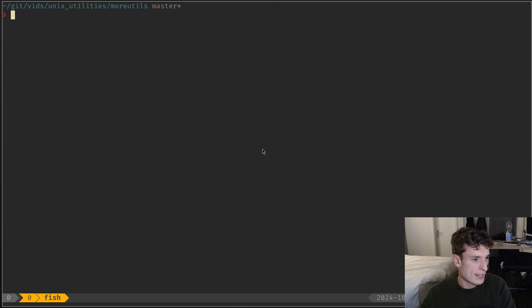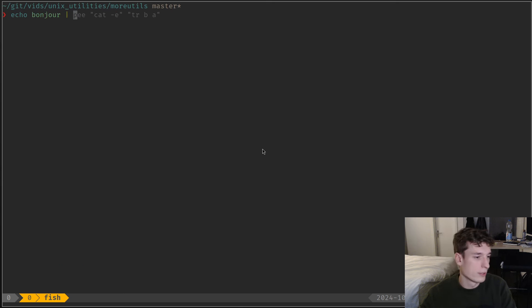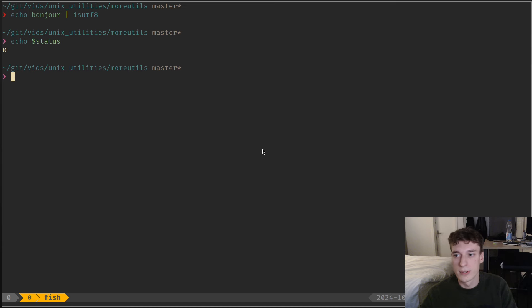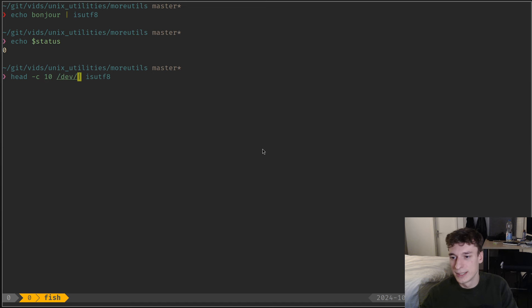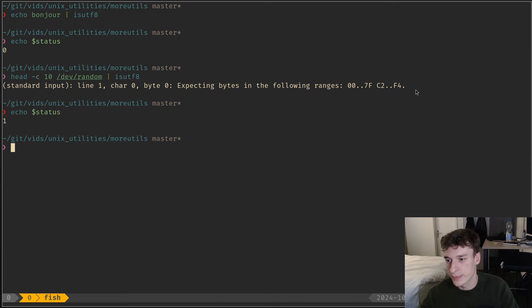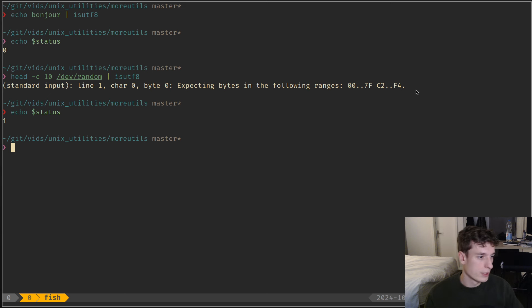There is also isutf8, which you can guess what it does — it returns zero if the file is UTF-8, and if it's not, it prints 'this is not UTF-8' and returns a non-zero exit code. Pretty simple.